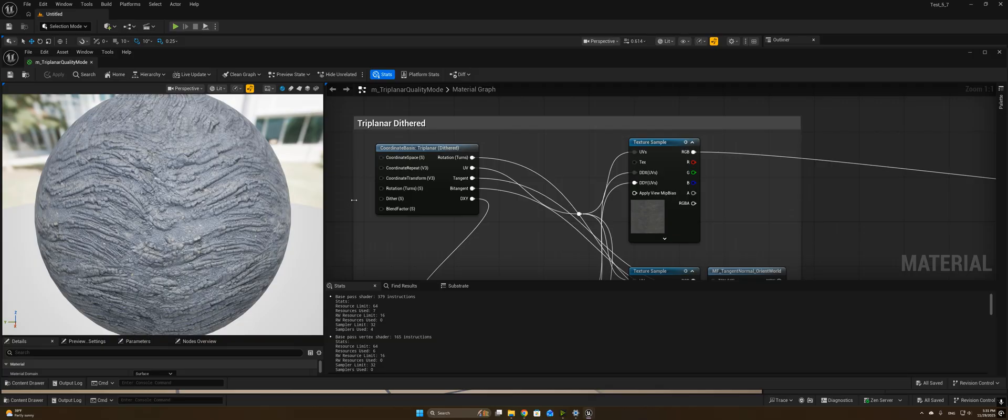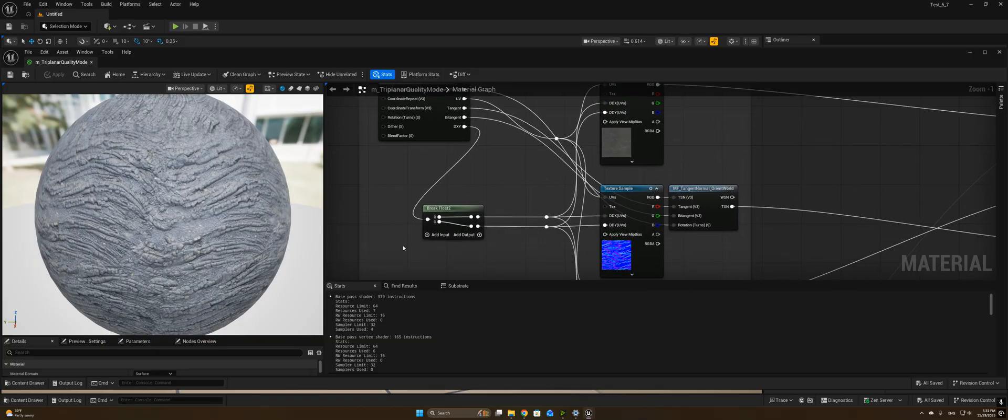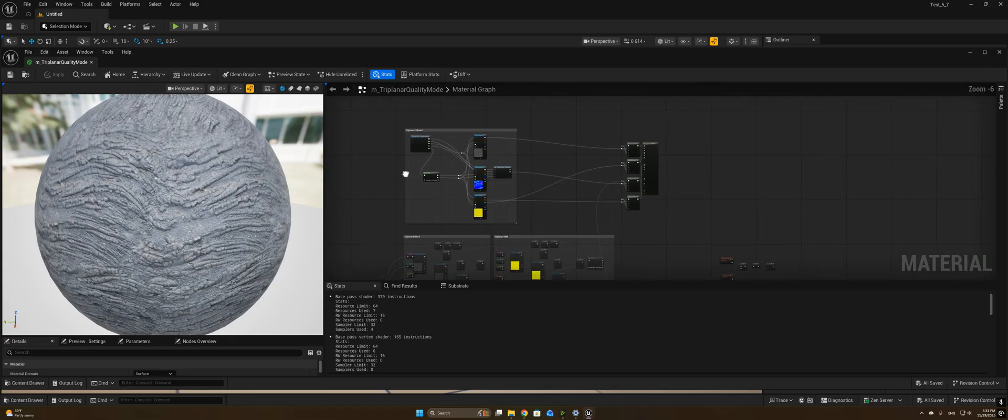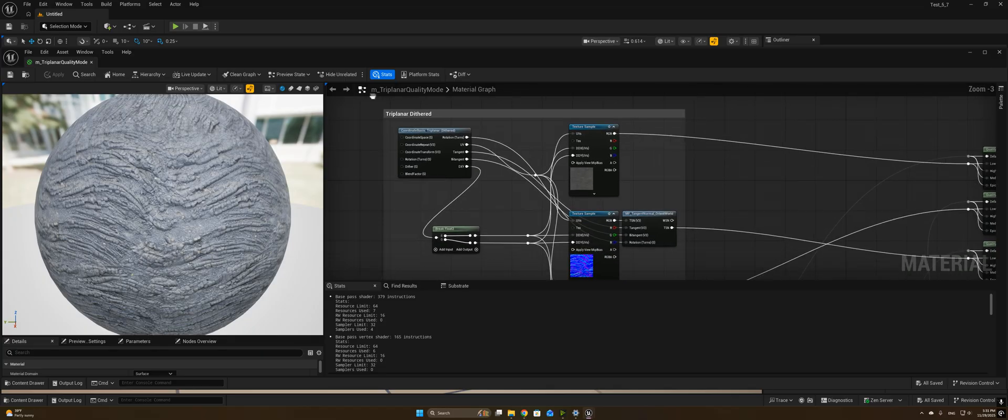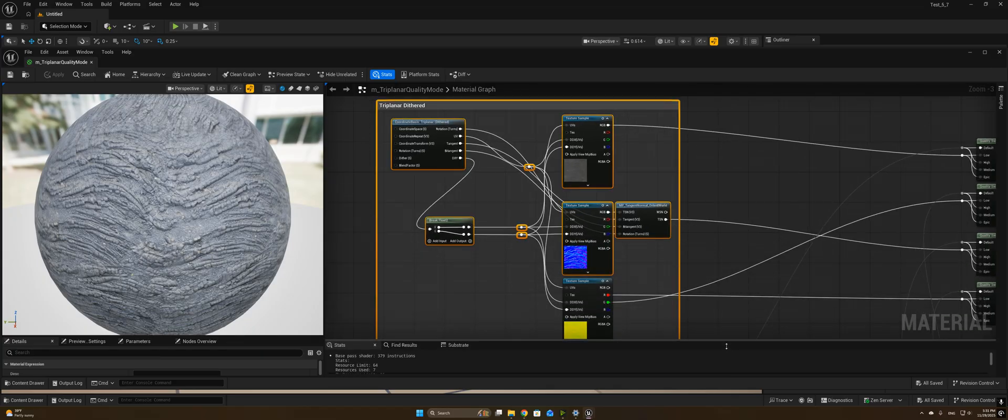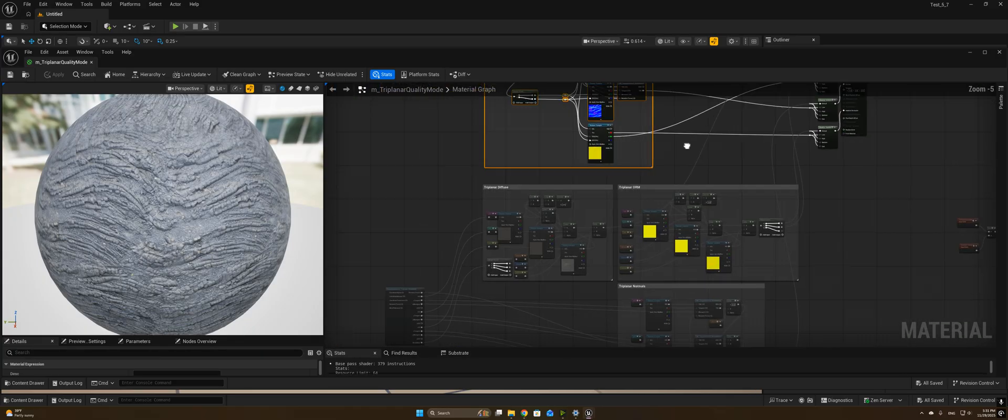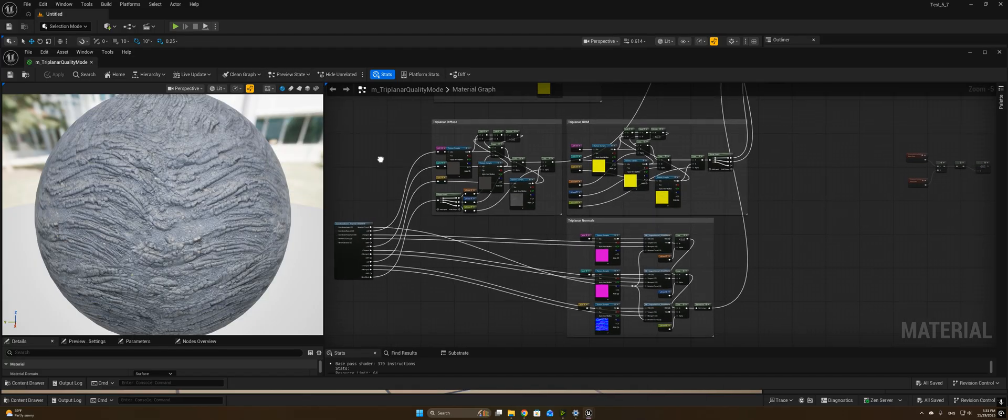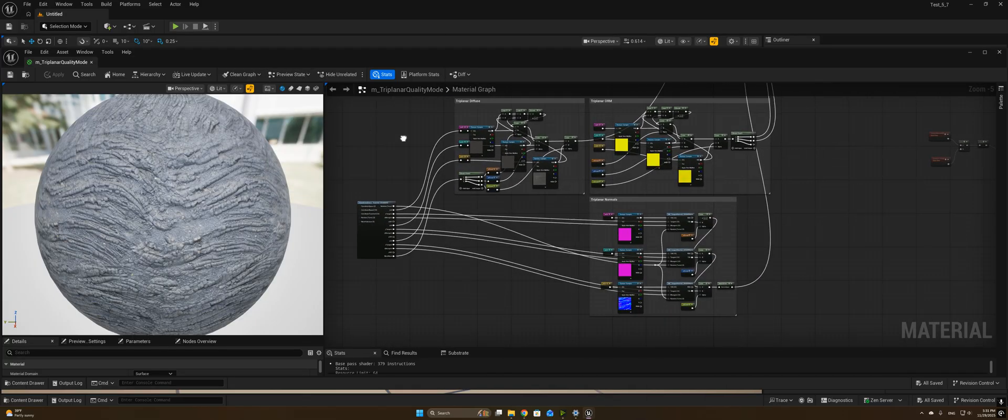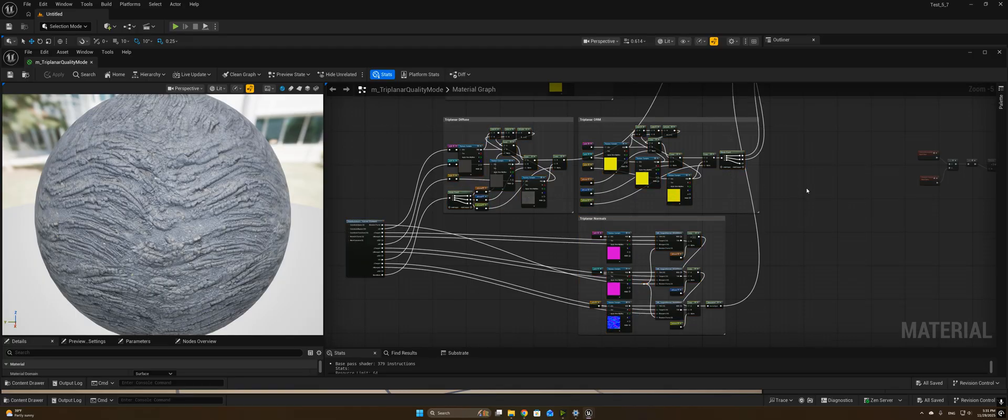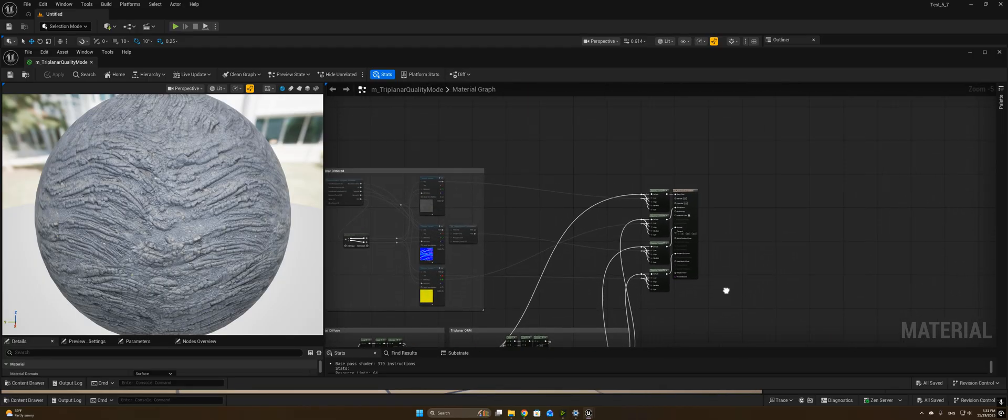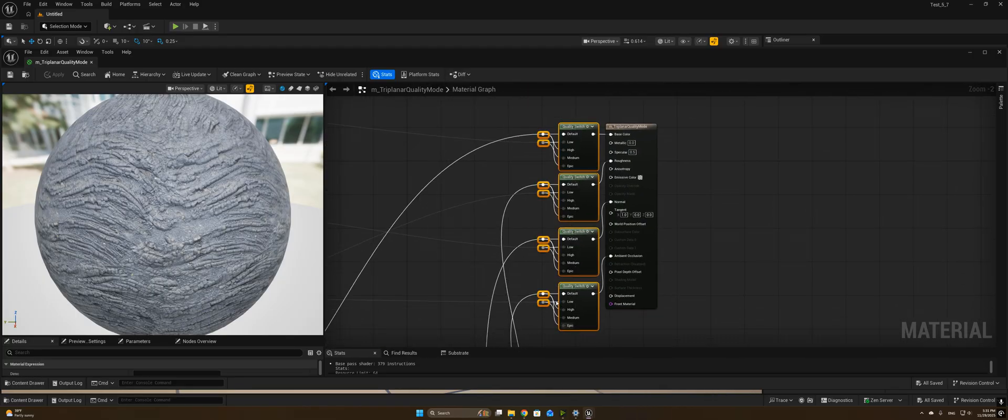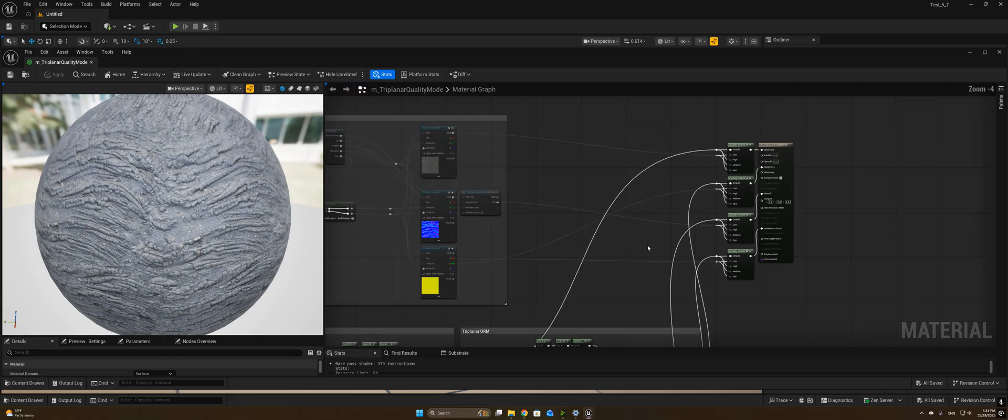So I've got a basic material here. If we look at it, you can see it's got a section here for the triplanar dither, and we also have a section here if we go to our high scalability for our standard triplanar mapping. And here are our quality switches that control that.